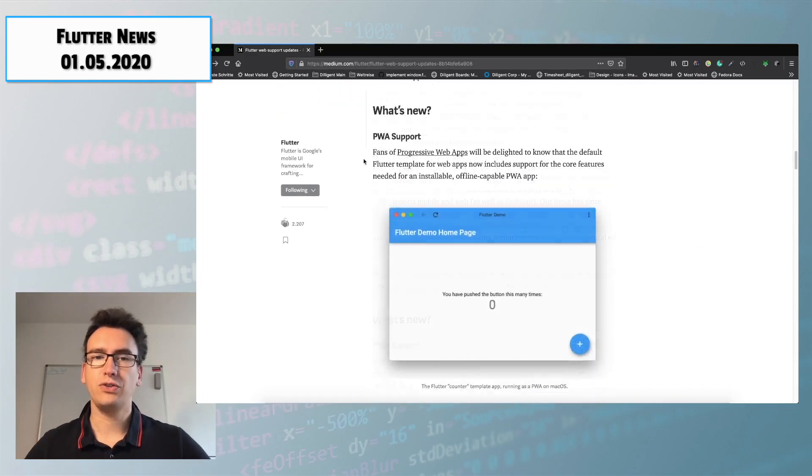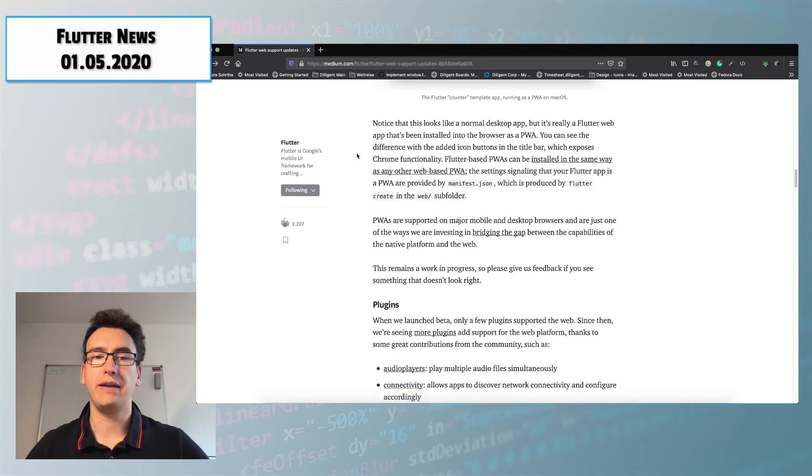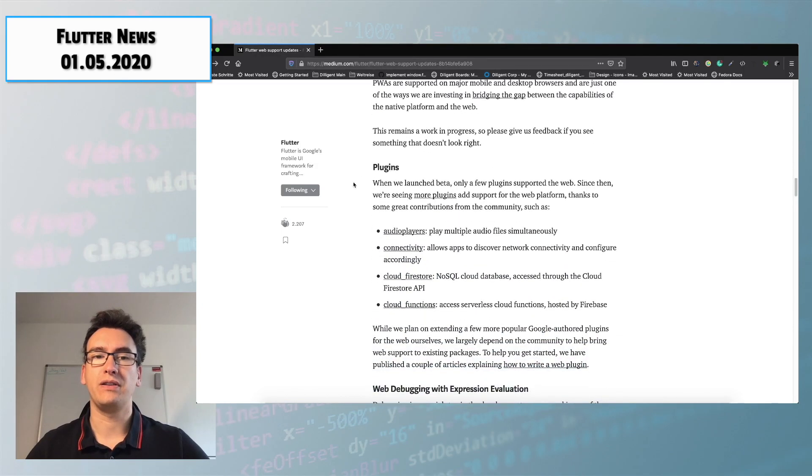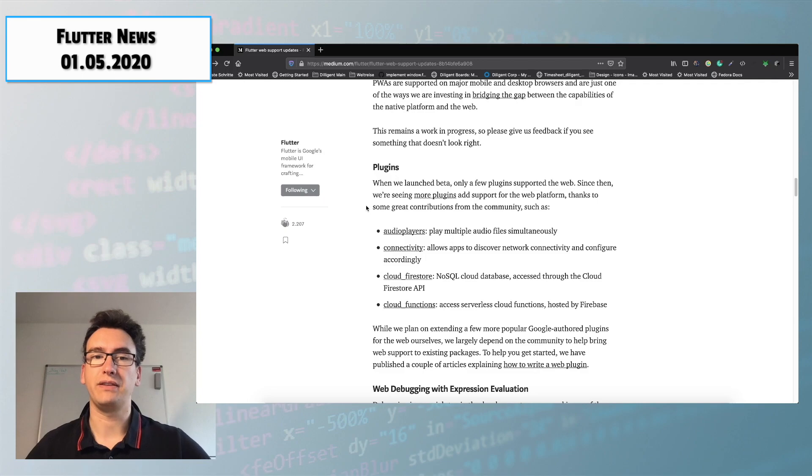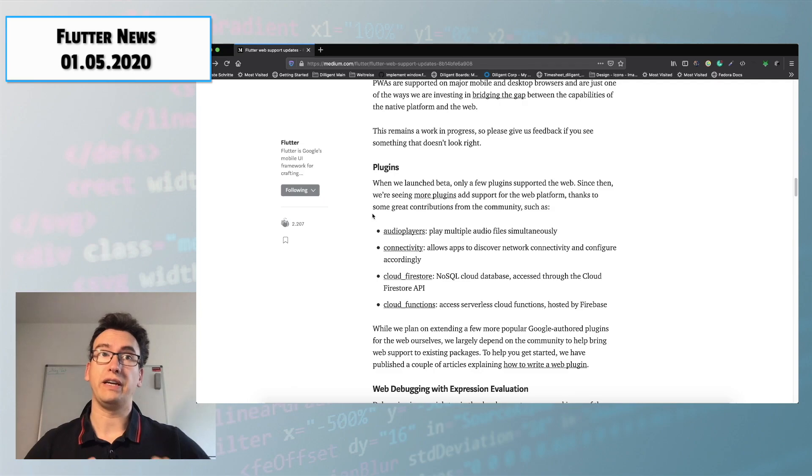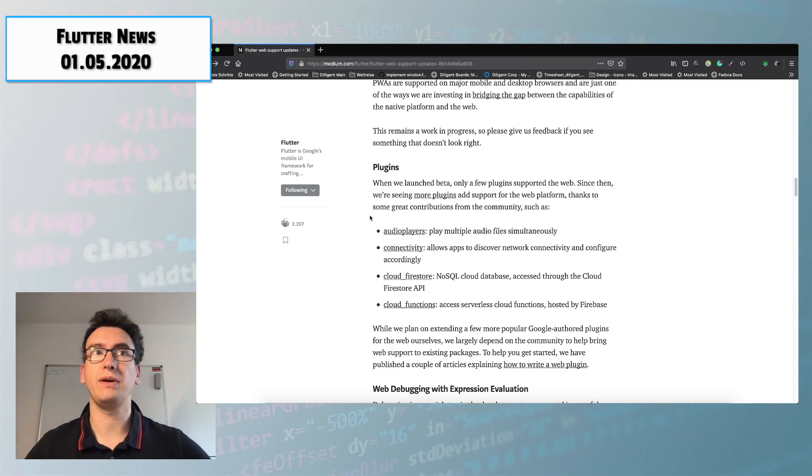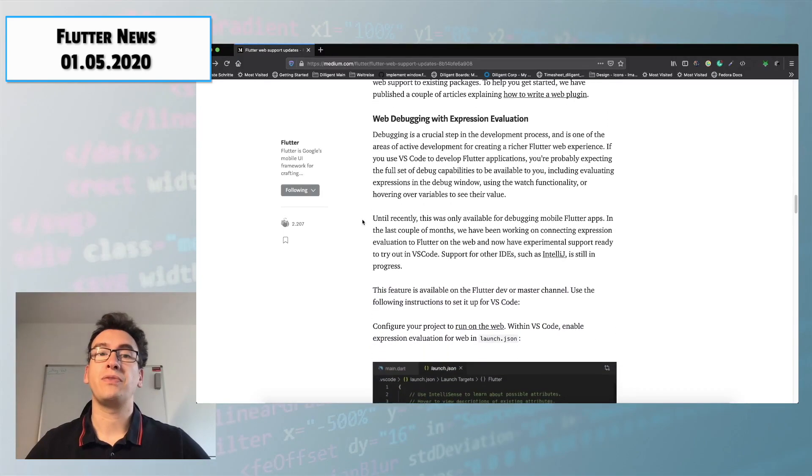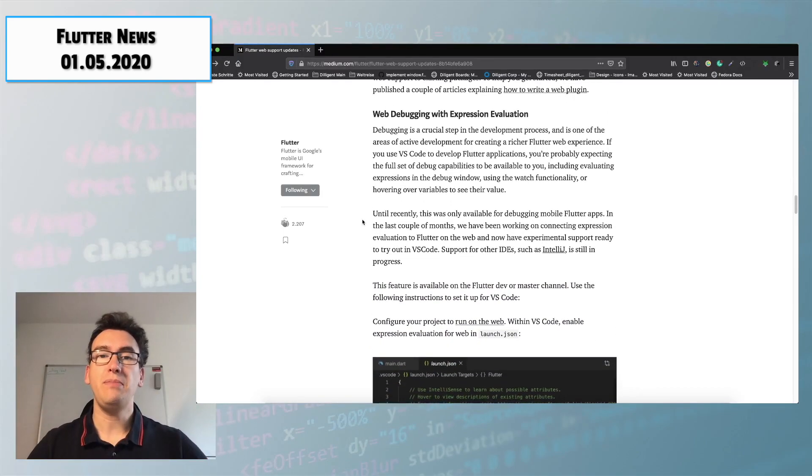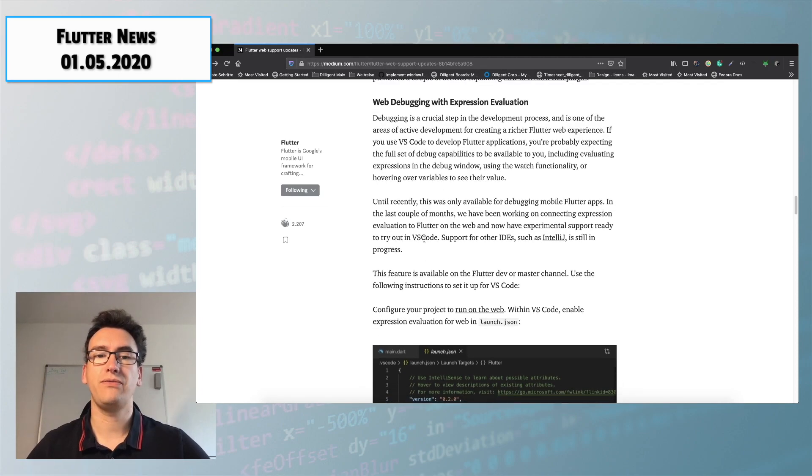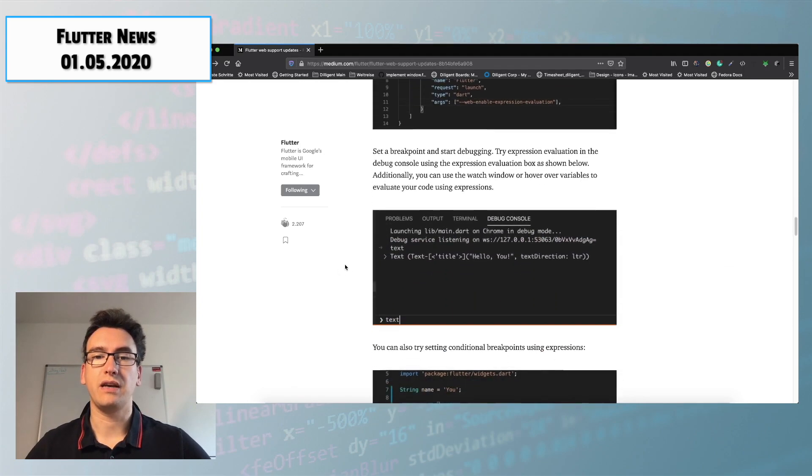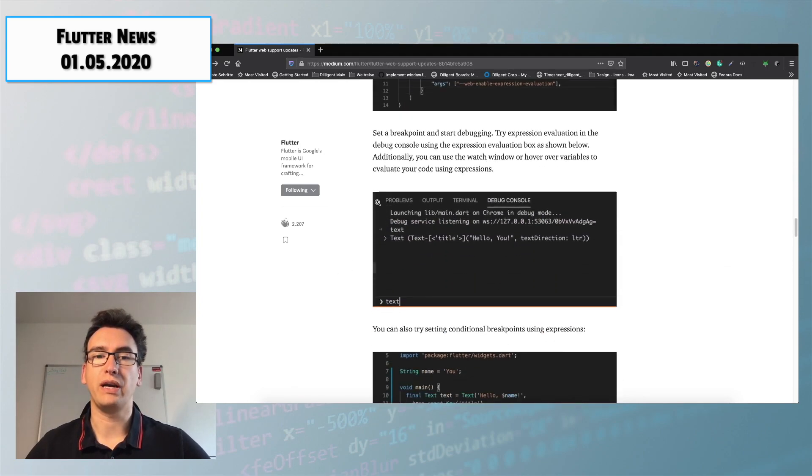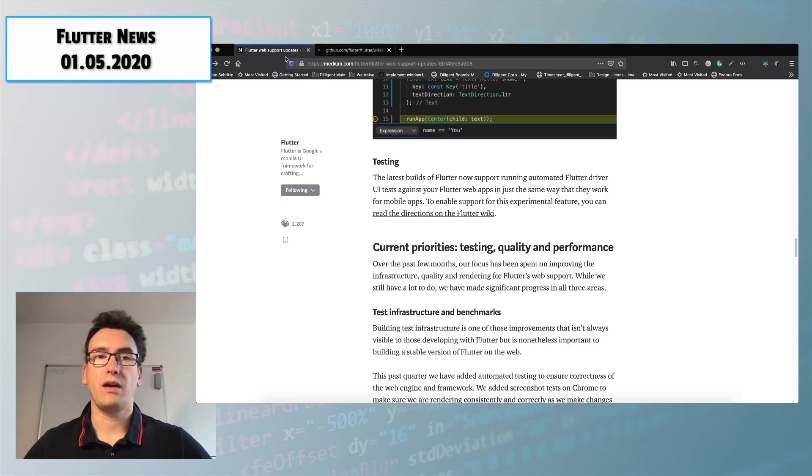Also she describes things that are new like PWA support and also different plugins that you can use now thanks to the community in Flutter web. For example audio player, connectivity, Cloud Firestore where I created already a video for that. You will find it on top in the info box and also cloud functions. Additionally she describes the web debugging and expression evaluation that will give our IDEs more power. For example Visual Studio Code and IntelliJ. So also there is a huge progress how you can set breakpoints inside of your web and can debug the whole thing.